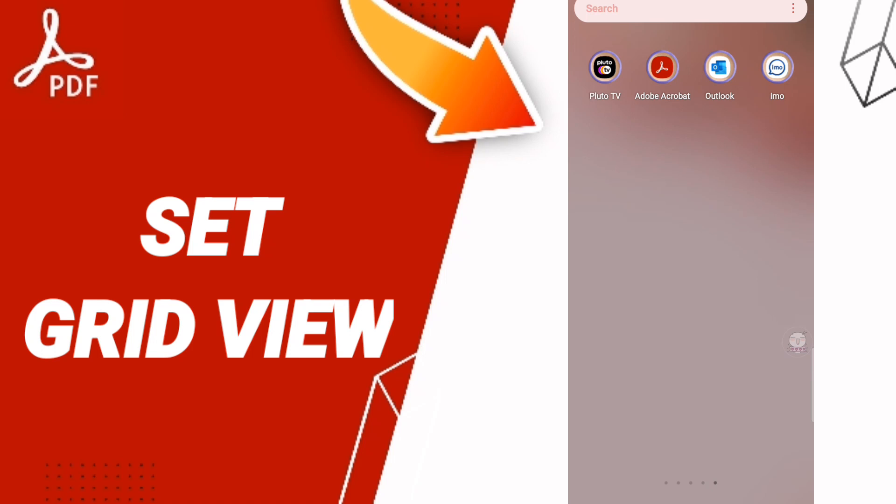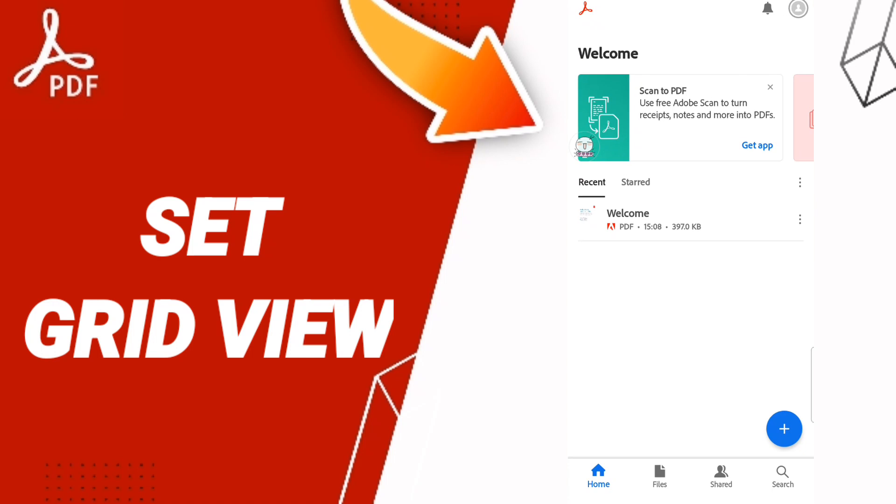You should just go to the app of Adobe Acrobat as you see and you will click.